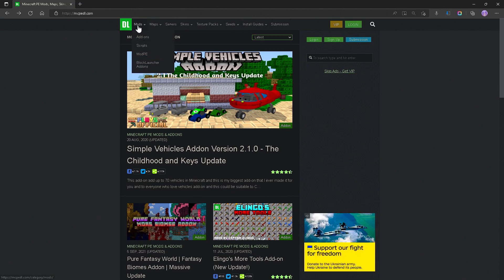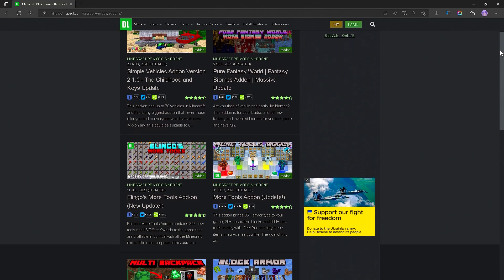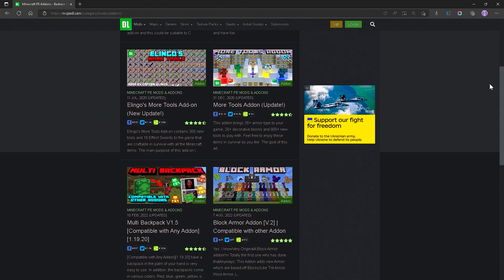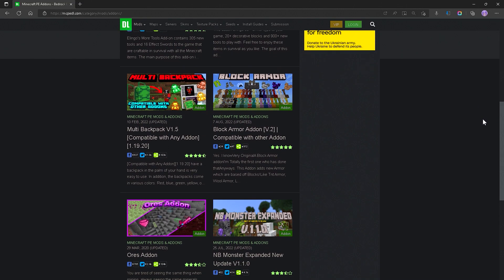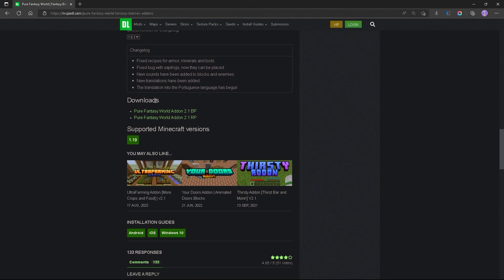So we're going to go over to Mods, go down to Add-ons, and from here you can download any add-on in this list. I'm going to be downloading Pure Fantasy World created by Mindshake, but once you've chosen your add-on, go ahead and scroll down to the bottom right and look for downloads, and you should have the behavior and resource packs.